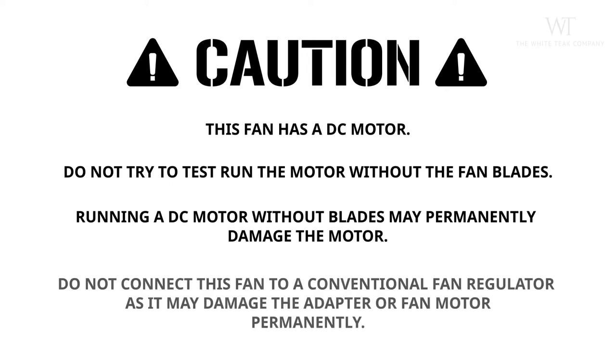Do not connect this fan to a conventional fan regulator, as it may damage the adapter or the fan motor permanently.